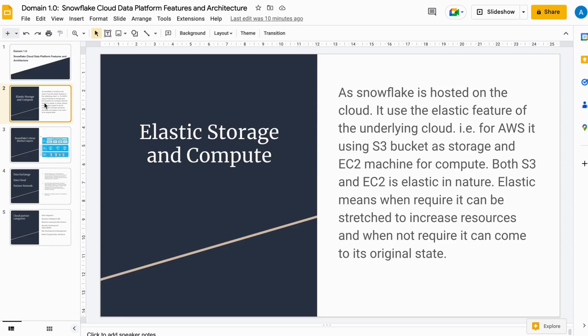In Snowflake, compute power is represented by a warehouse, which comes in different sizes. There is also a concept of multi-clustering: if you have one extra-small warehouse cluster and multiple users connect, Snowflake can increase the number of clusters to accommodate them — maintaining the same performance. When demand drops, Snowflake scales back down to the minimum configured cluster size.